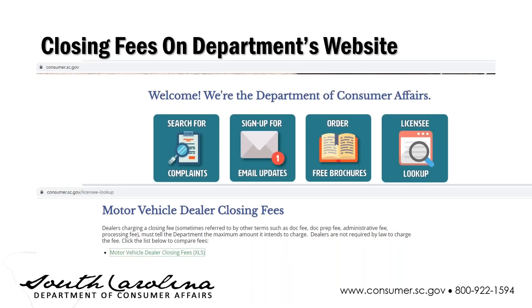Here's where you can find the closing fee notification on our website. On our homepage, scroll down until you see the link for licensee lookup. Click that link and then scroll down until you see the closing fees spreadsheet.